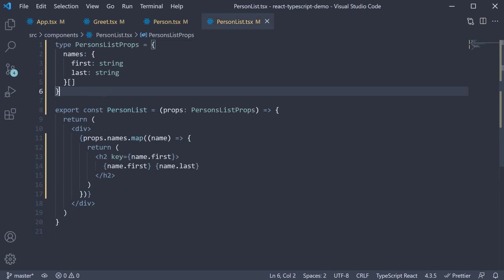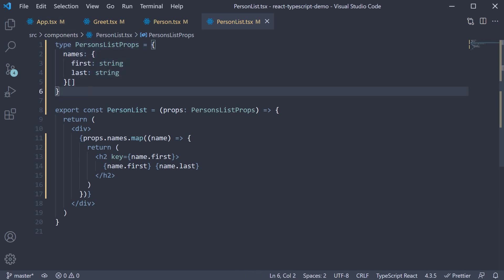Or to be more precise, an array of objects in our case. Of course, you could have an array of strings, numbers, etc. But this is pretty much how you do it.